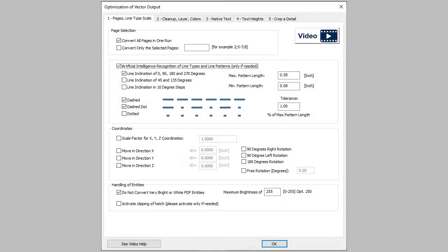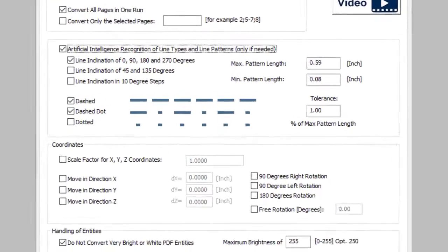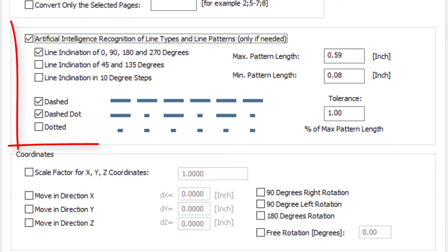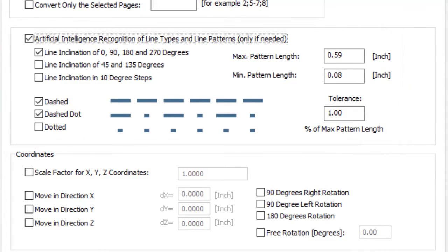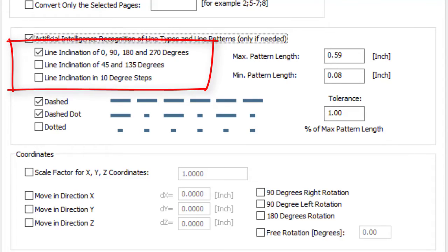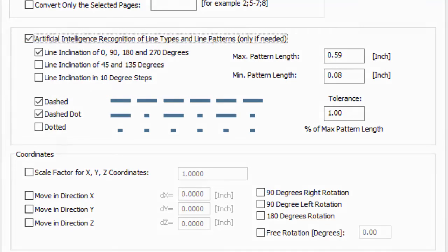Print2CAD recognizes the dashed or chain dotted line types and will connect them to form a proper CAD line and/or polyline with a line type. The lines may have any angle of inclination.